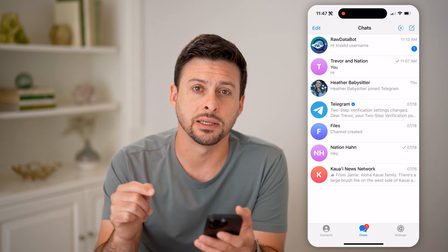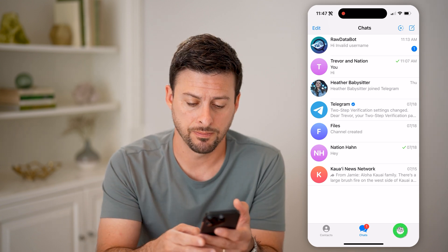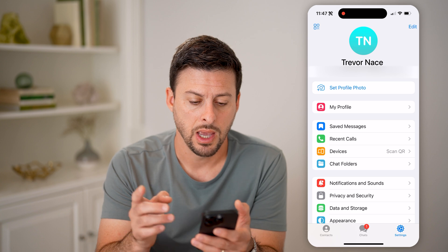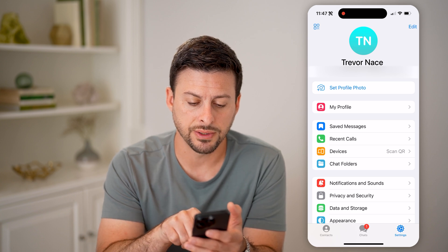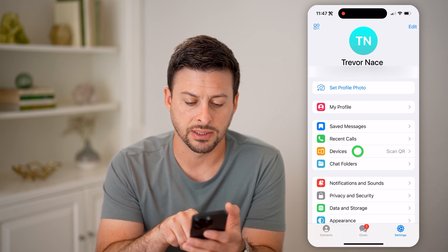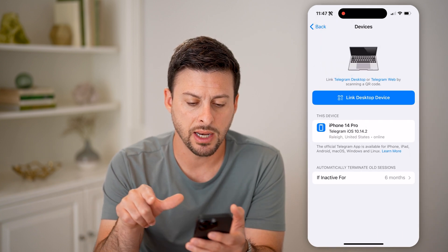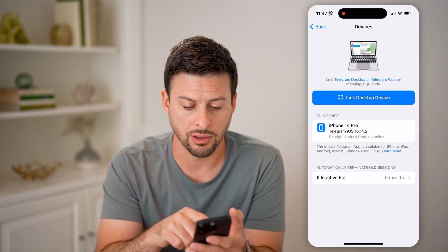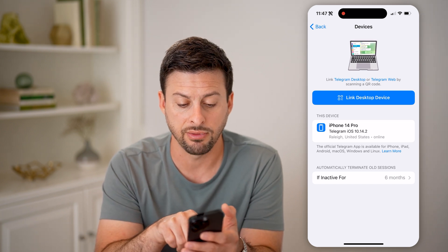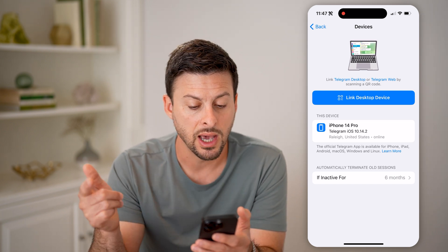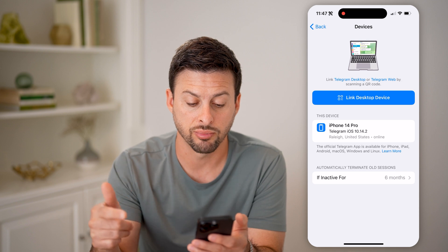Let's tap on Settings at the bottom, and then you can see here under Recent Calls is Devices — let's tap on that. And it will show you your entire login history. You can see I only have this device, iPhone 14 Pro.